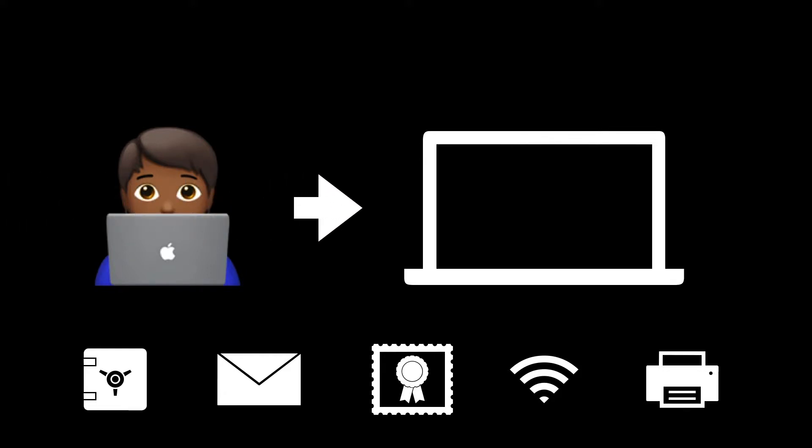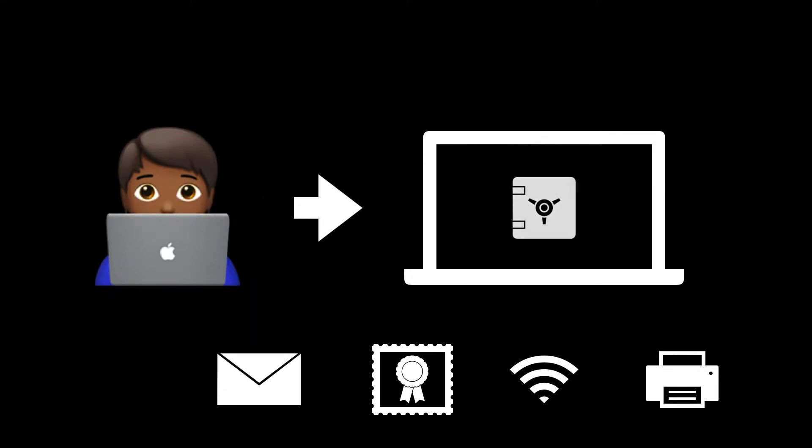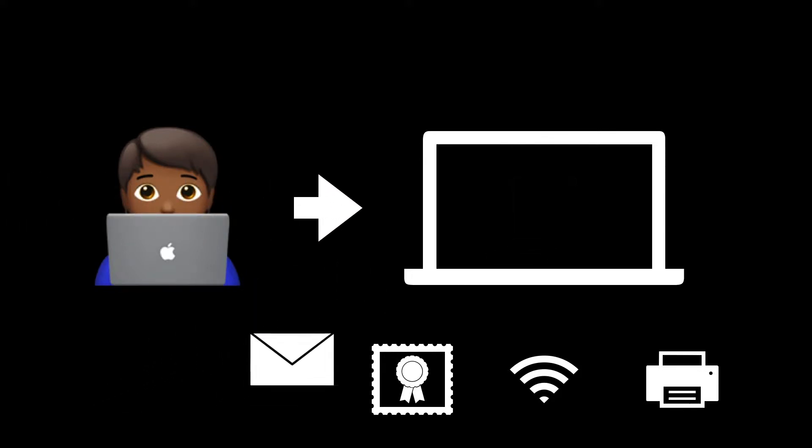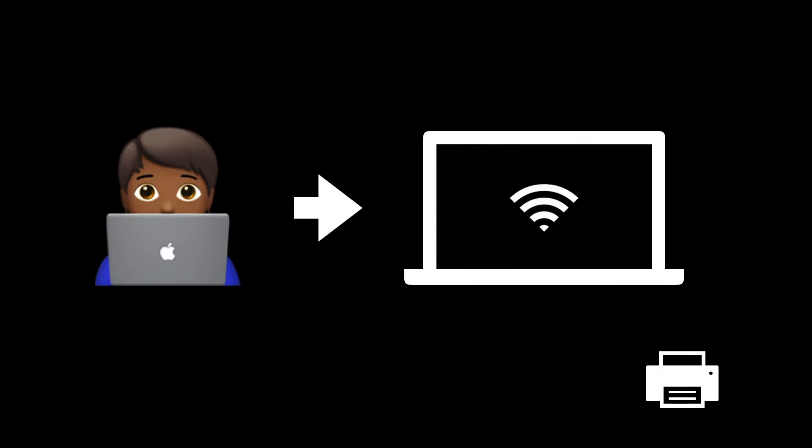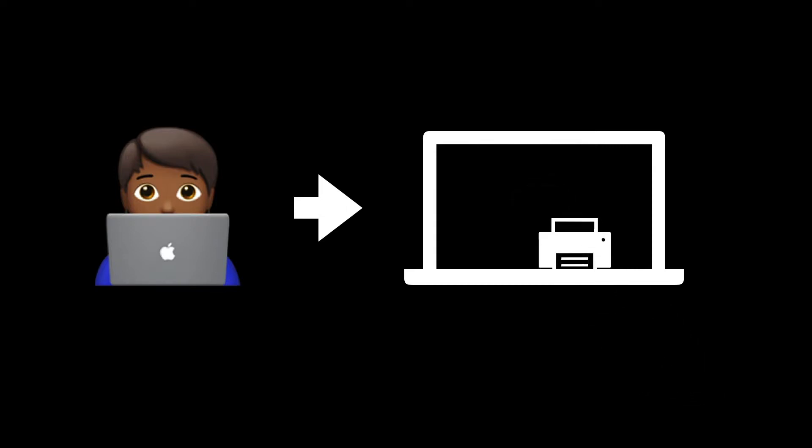Tasks may involve configuring security policies, email settings, certificates, Wi-Fi, and printers.